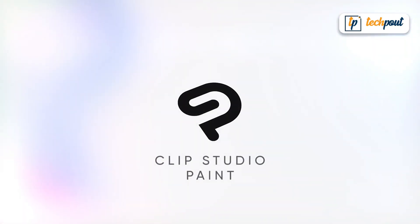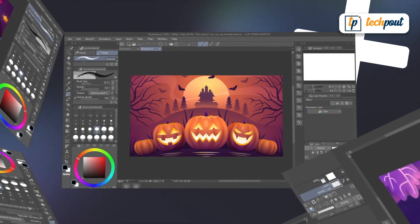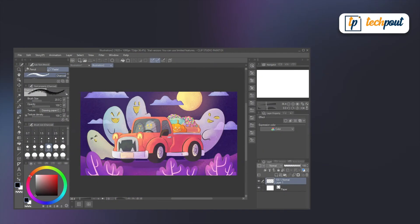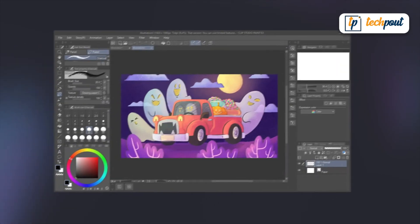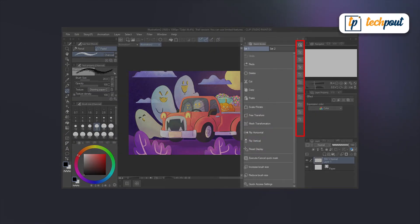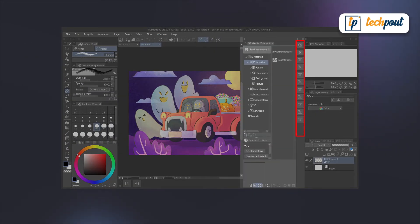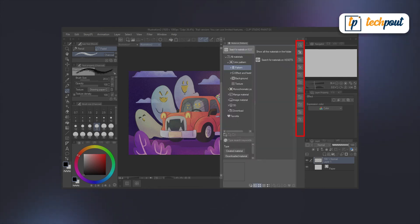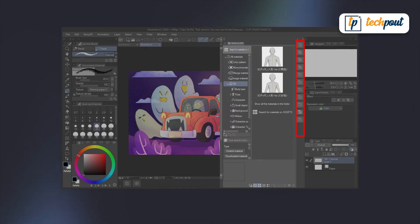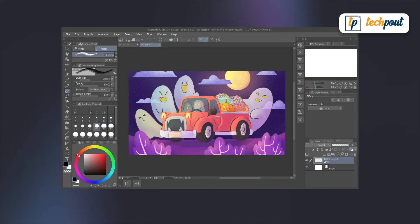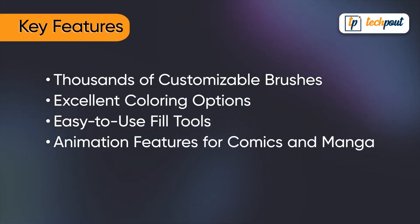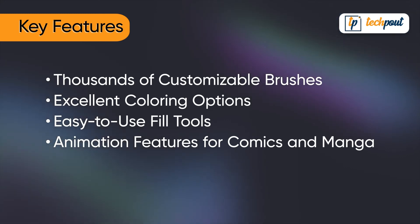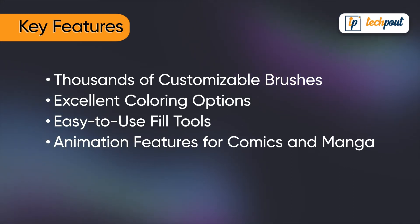Next on our list of best drawing tools is Clip Studio Paint. This versatile digital painting program is ideal for illustrators who specialize in rendering and line work. There are many useful and unique features available inside this application. Some of the most popular and notable ones include: thousands of customizable brushes; excellent coloring options; easy to use fill tools; and animation features for comics and manga.